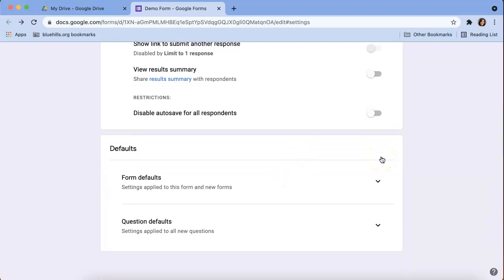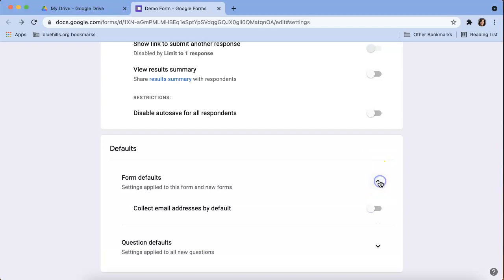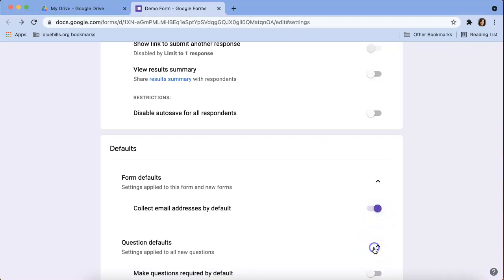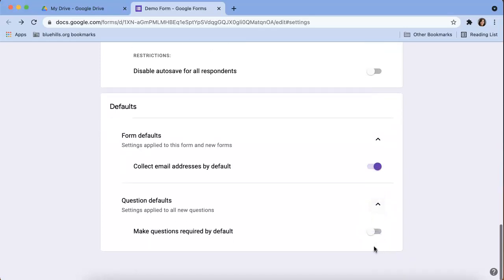So this section, defaults. This is something that you can set for all of your forms moving forward. So by default, you could say I want to collect all email addresses. So next time you open up a Google form settings, it automatically will have this toggled on and you can also make every single question required by default.